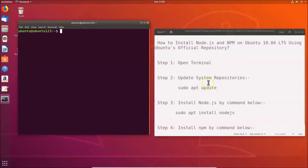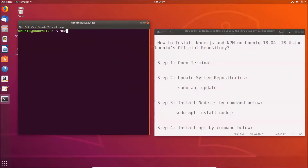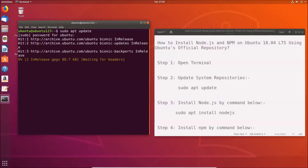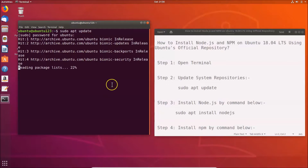For this we have the command: sudo apt update. Go to your terminal and type this command, then hit enter. Provide your administrative password and hit enter. It's now updating system repositories.